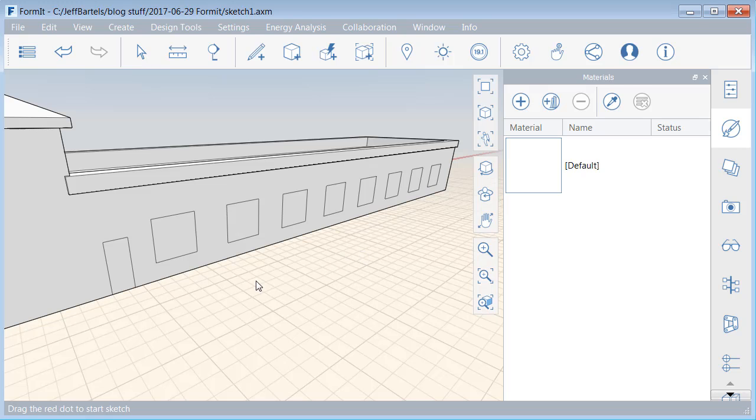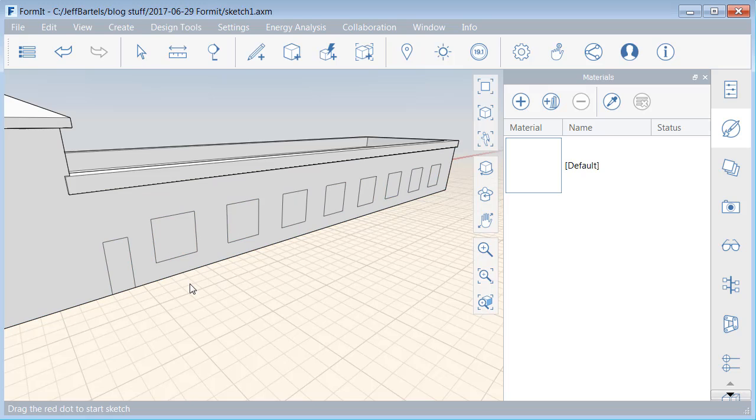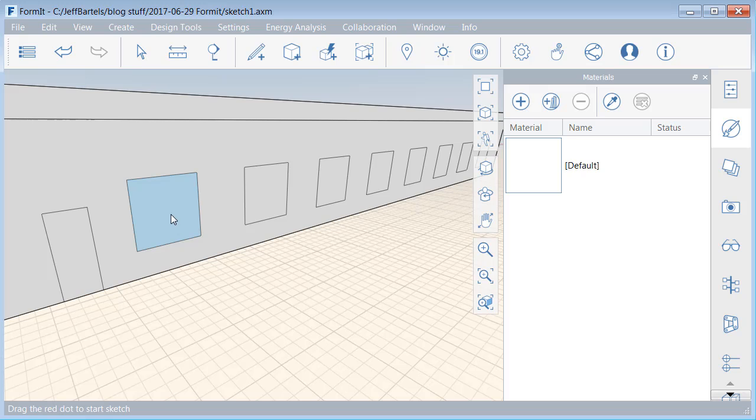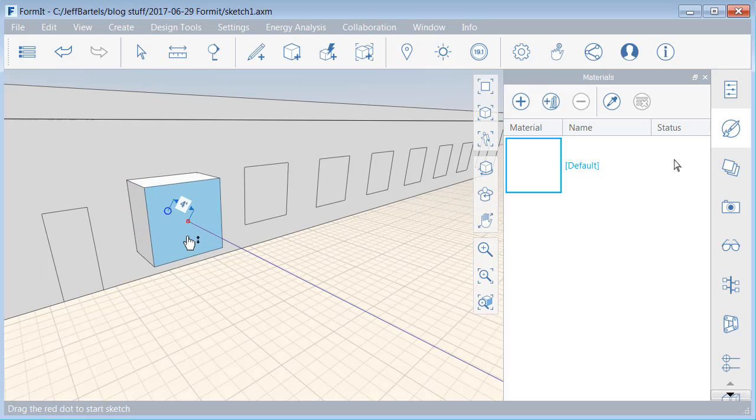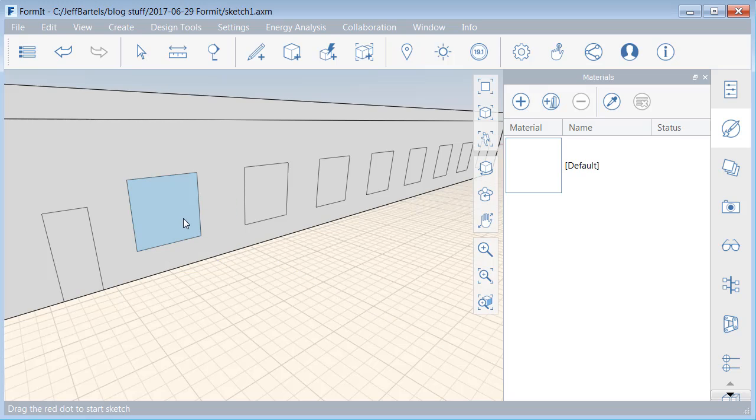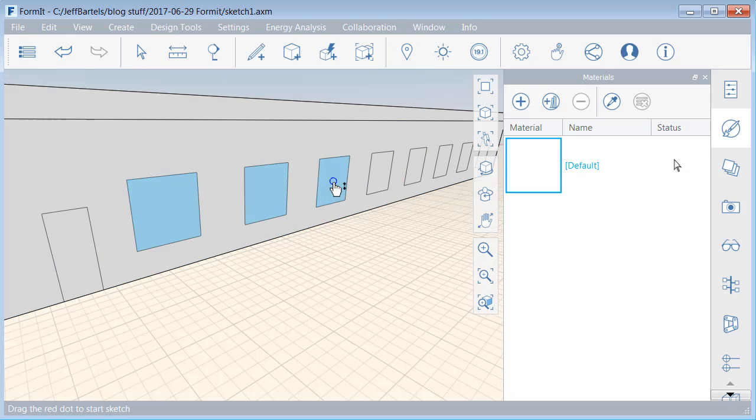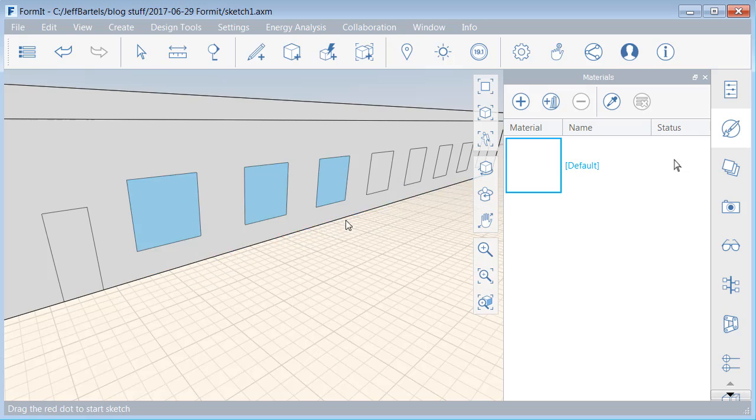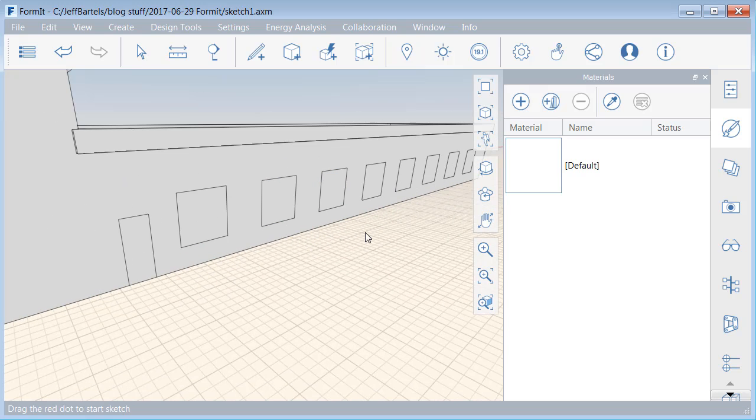Now that I've defined my windows, I'd like to push these in slightly to create an indentation so everything's not perfectly flat along this face. One way I can do that is by clicking to select the face. I could click again, and I could push this window in or pull it out. Let me press escape. I could also select multiple. If I click one of these, I could hold my shift key, and I could grab another and another, and then I can click, and I can push these in or pull them out. Let me press escape.